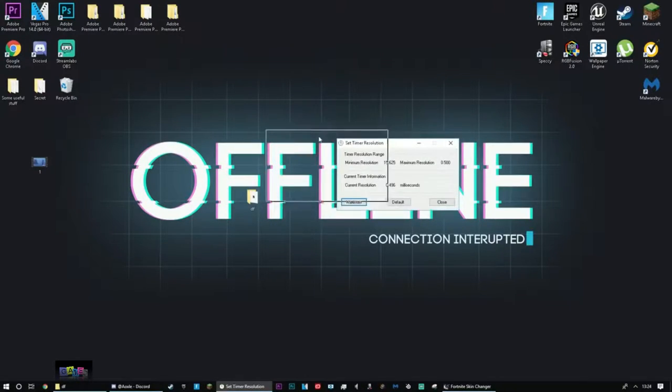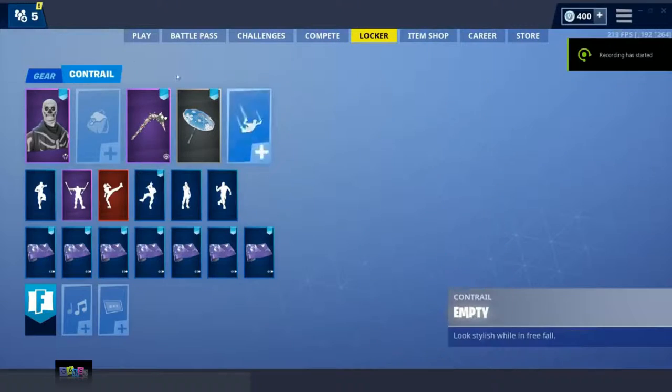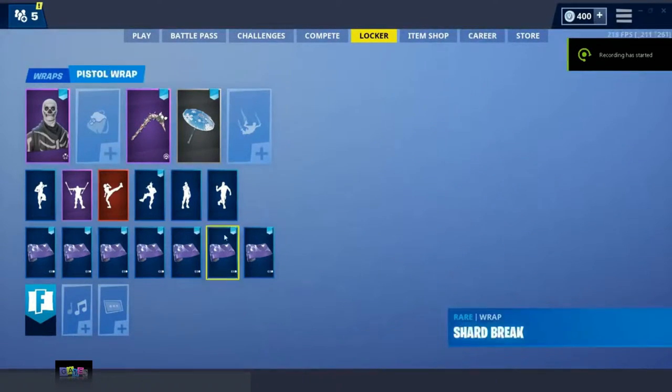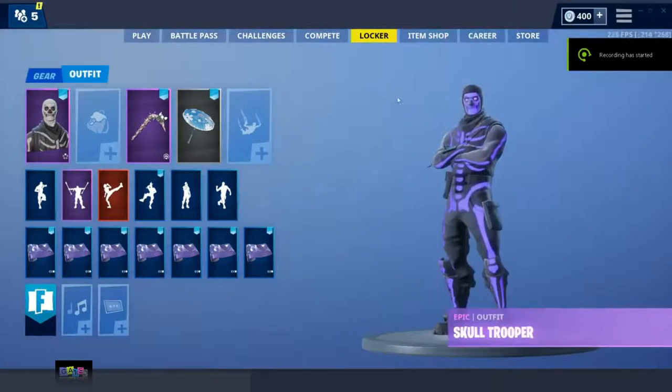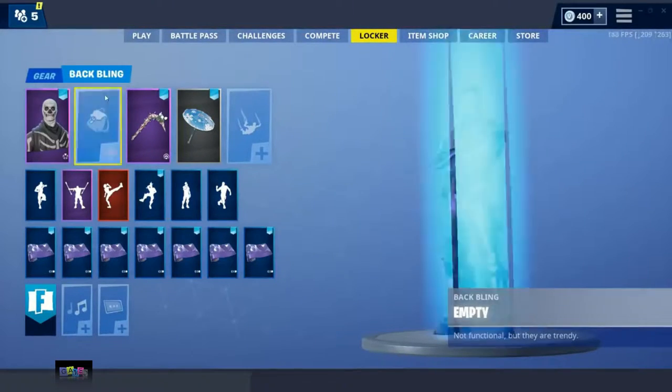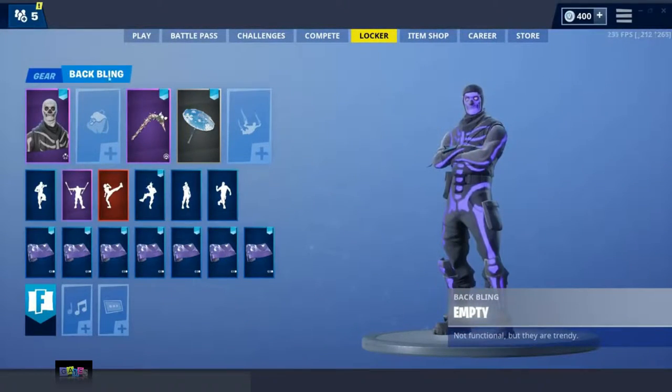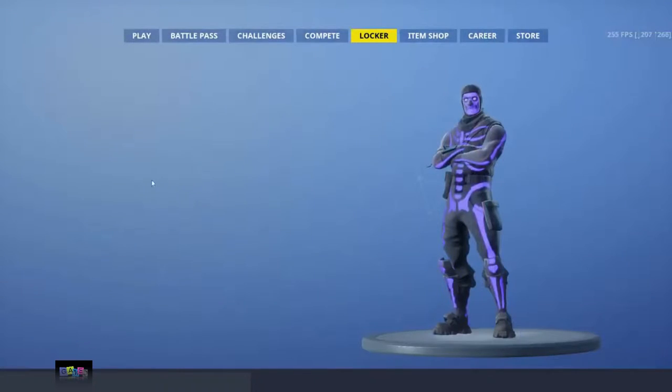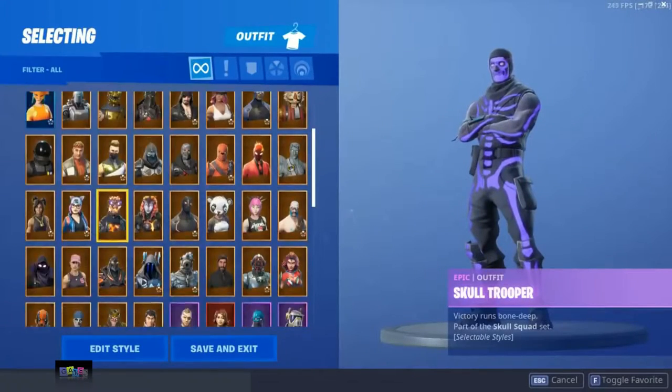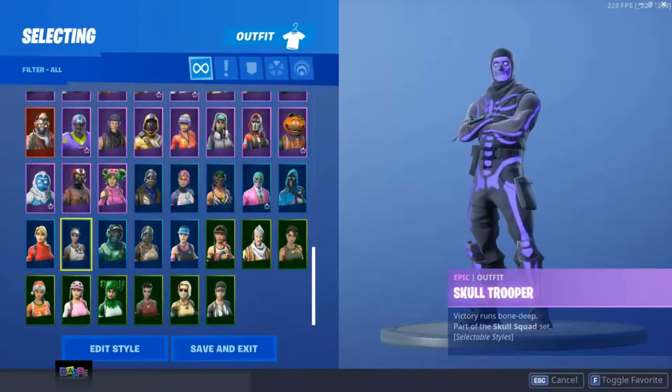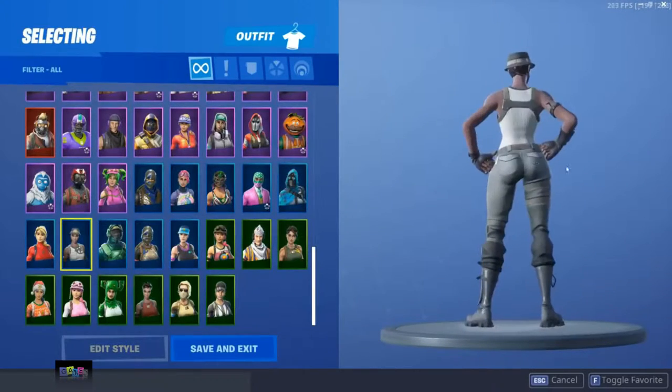Alright, we're back on my game now. I'm trying not to show my Epic Games name as much as possible because this is potentially bannable if you publicize it. So let's go into my locker and look for the, see if the Recon Expert actually went on. I don't know where it'd be. Oh there we go, see it actually works, Recon Expert.